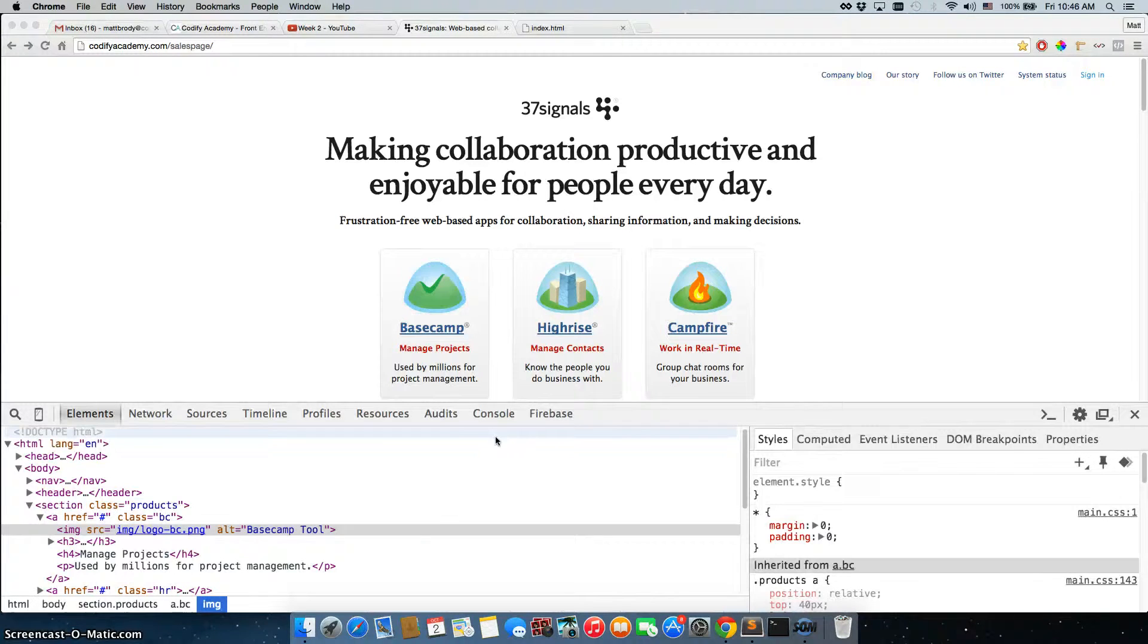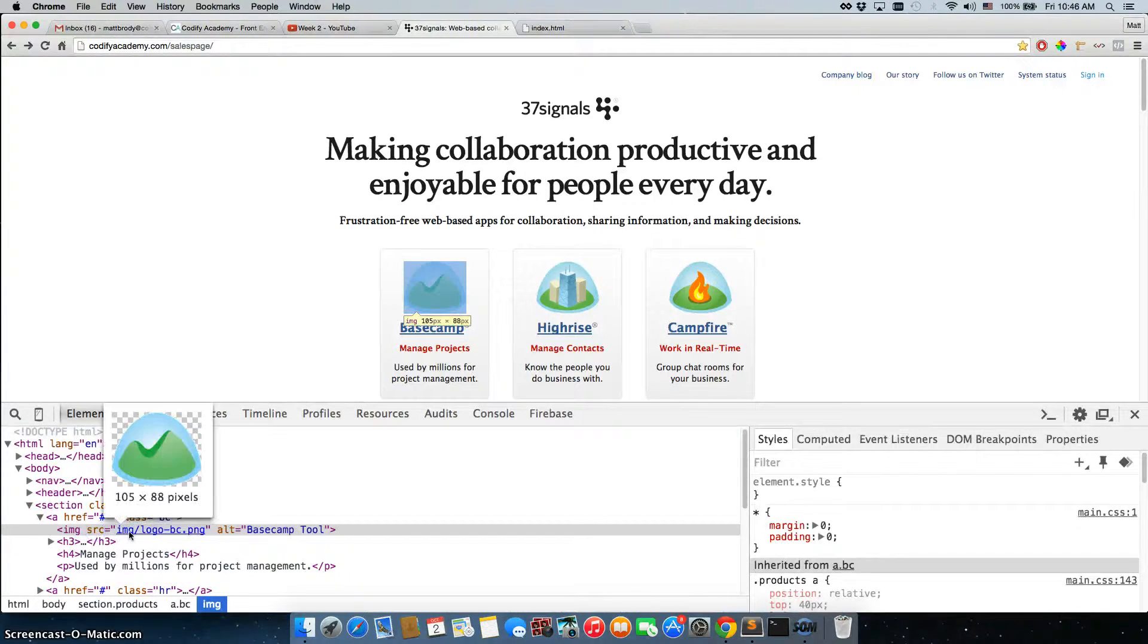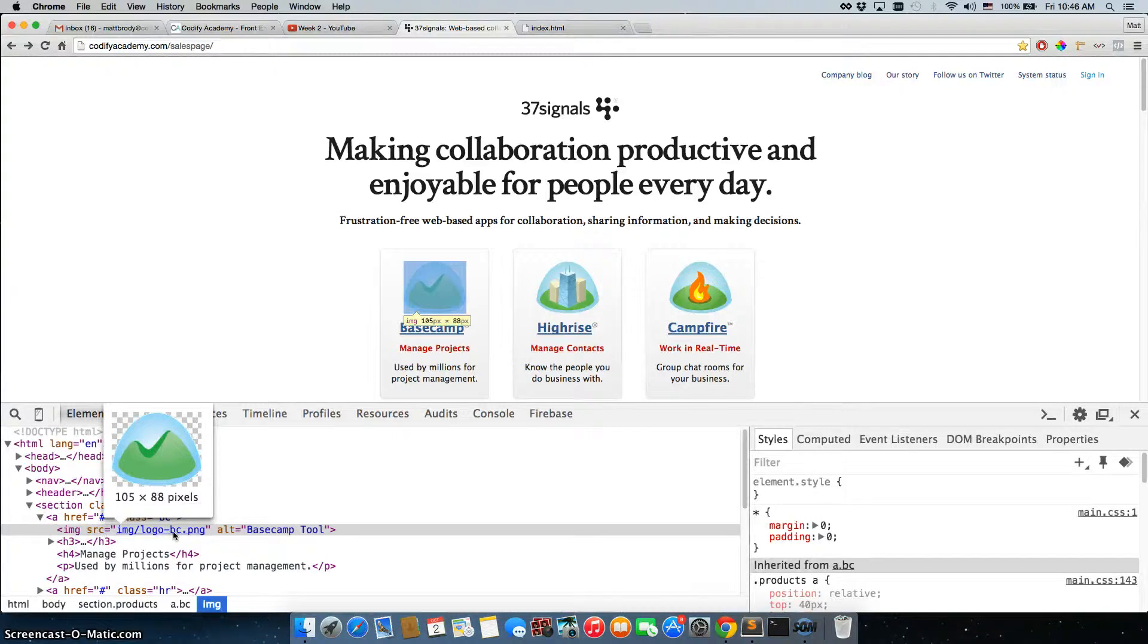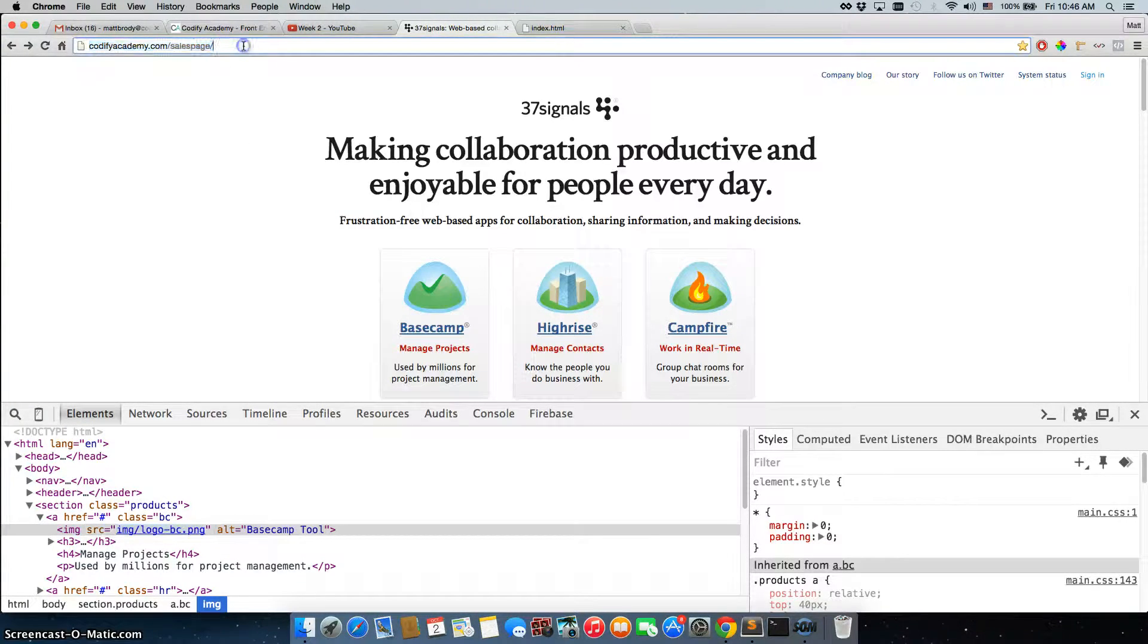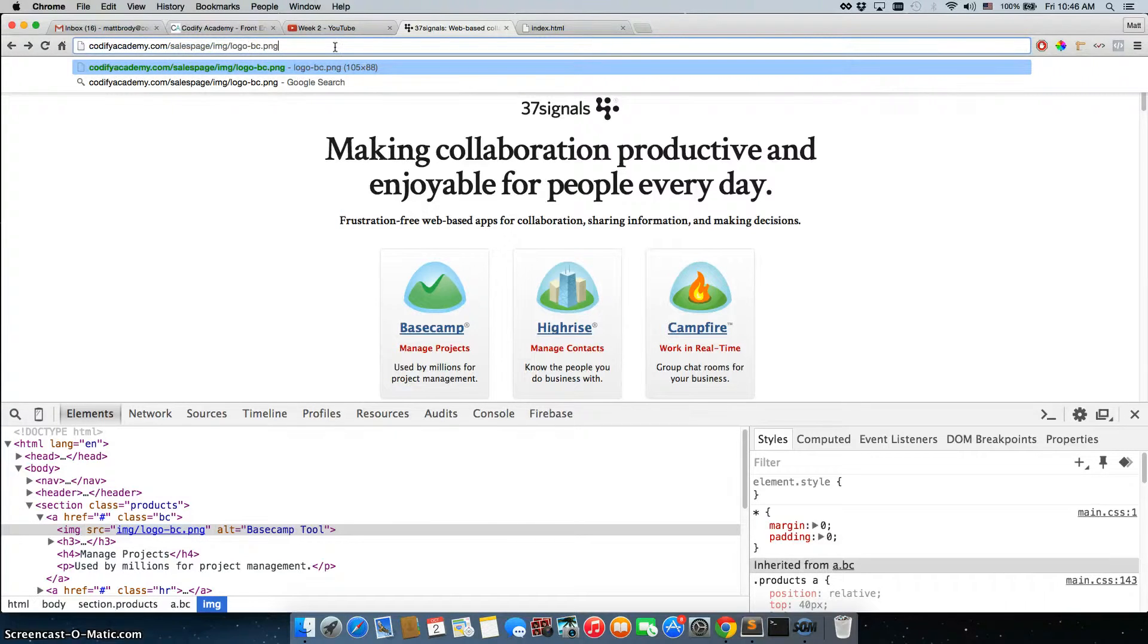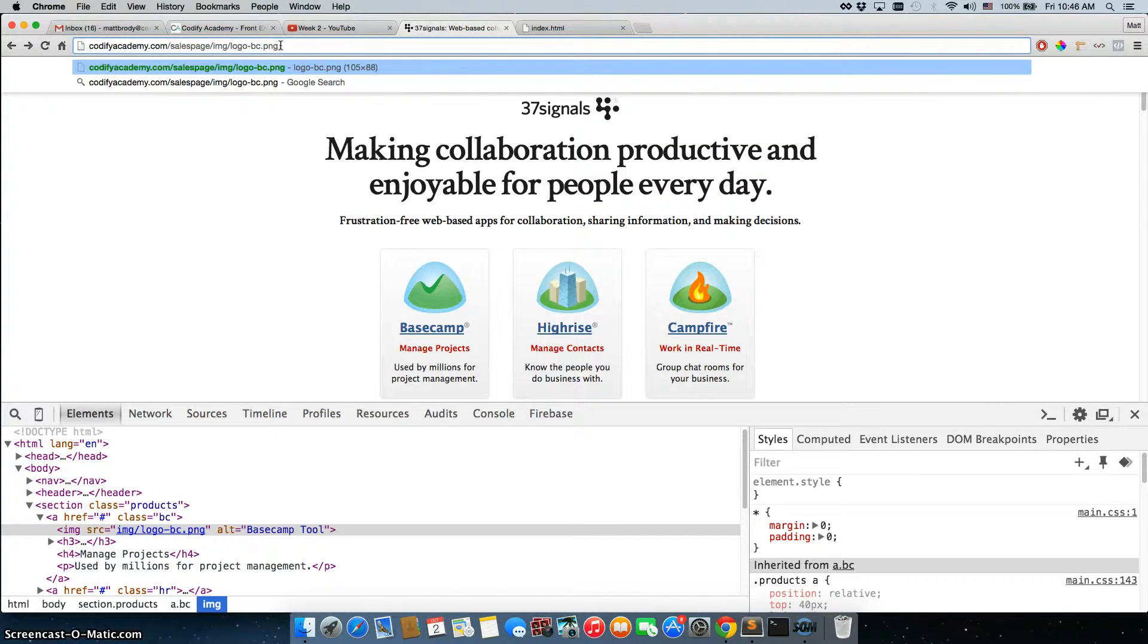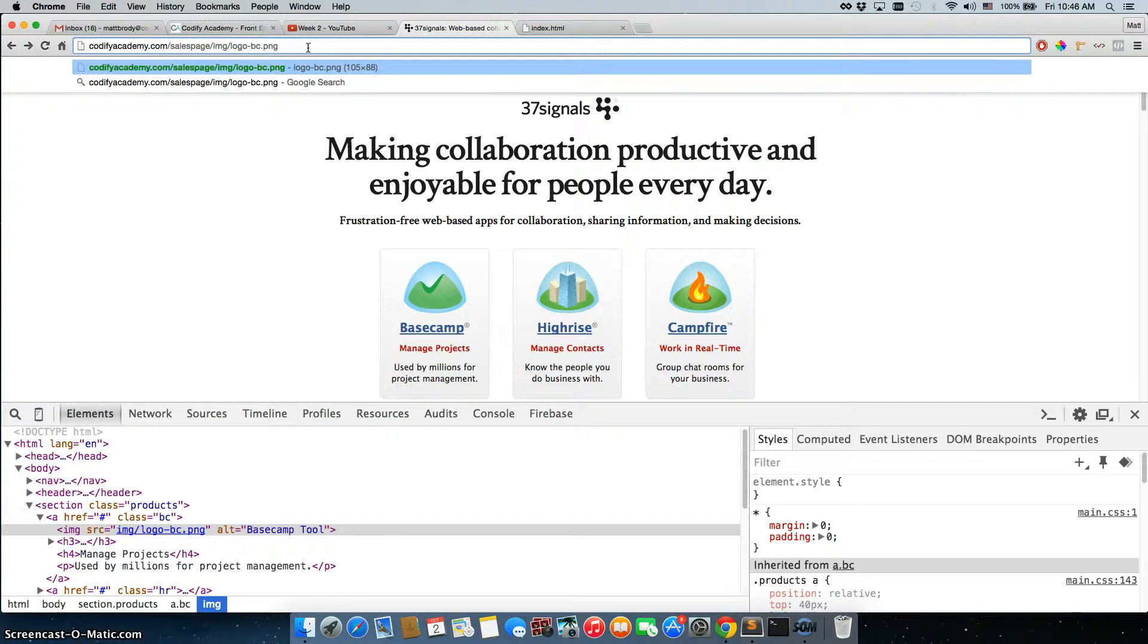and here we have it in the HTML. What we're going to do is double click on this image, copy it, and paste it right after this. So then we have codifyacademy.com forward slash sales page forward slash img forward slash logo hyphen bc.png.